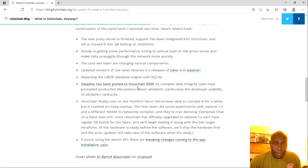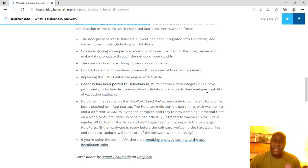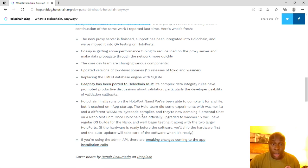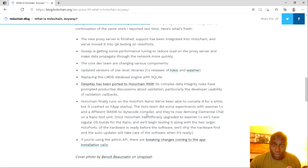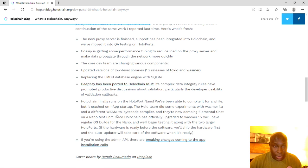DeepKey has been ported to Holochain RSM. Its complex data integrity rules have prompted productive discussions about validation, particularly the developer usability of validation callbacks. Holochain finally runs on a Holo port nano. That's really good. That's great. That's awesome news. We've been able to compile it for a while, but it crashed on Hap startup. The Holochain did some experiments with Wasmer 1.x, and a different Wasm to bit code compiler.